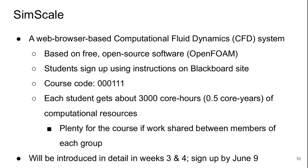A little bit more about SimScale: this is a cloud-based CFD system that you access through a web browser. It's based on free open source software called OpenFOAM, which is a widely used free CFD system. It's not very user friendly, which is where SimScale is nice — it has built a very helpful graphical user interface on top of OpenFOAM. I'll provide instructions for signing up on the Blackboard site, along with the course code to get an academic plan. Once you do this, you'll get about 3,000 core hours — or half a core year — of computational resources, meaning you could run one CPU core for 3,000 hours. This should be plenty for the coursework if cleverly shared between the members of each group.